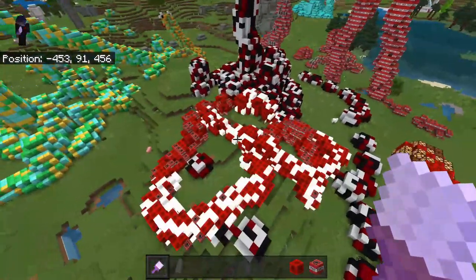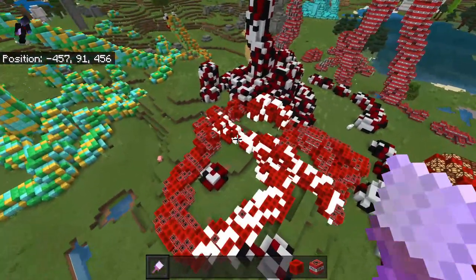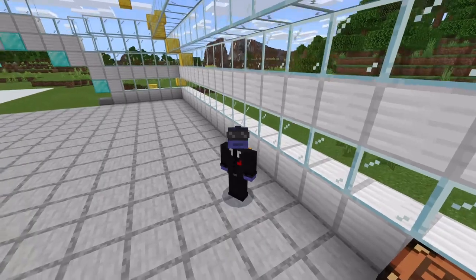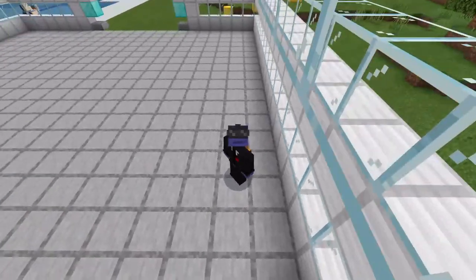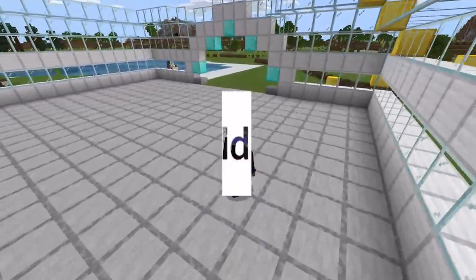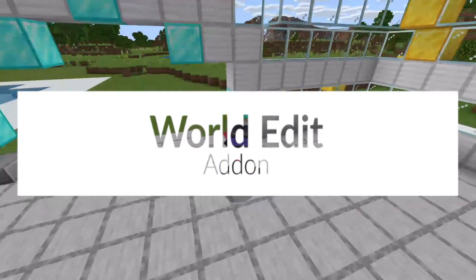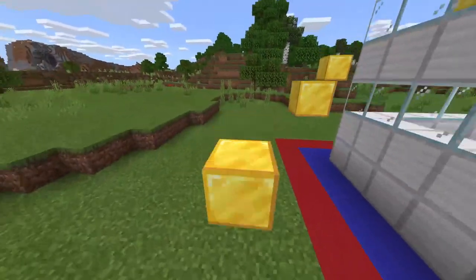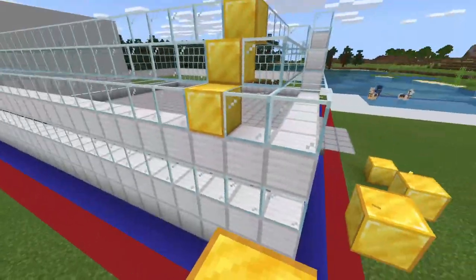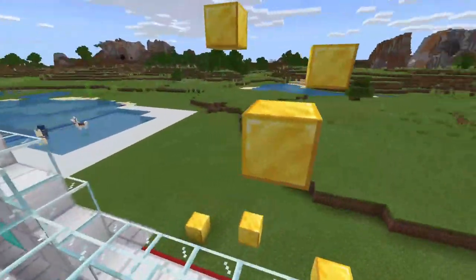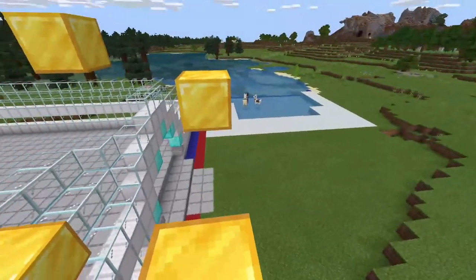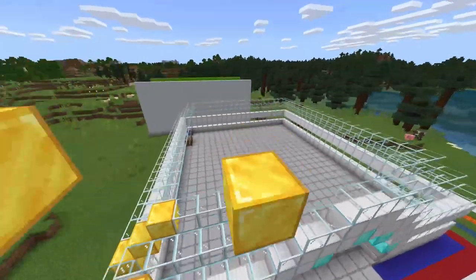Hello guys, this is Spiderock and welcome back to an add-on showcase video. Today I'm going to be showing you guys the world edit paintbrush add-on. This will add in a paintbrush from the commonly used world edit plugin on Java Edition on a lot of servers, and it will allow you to basically paint your world with blocks wherever you're looking.